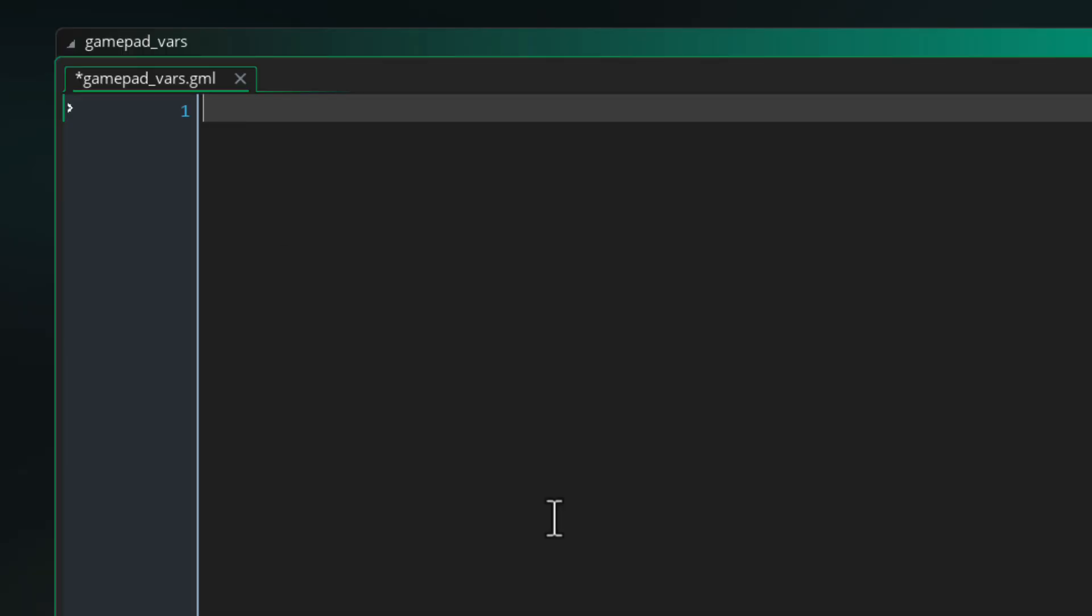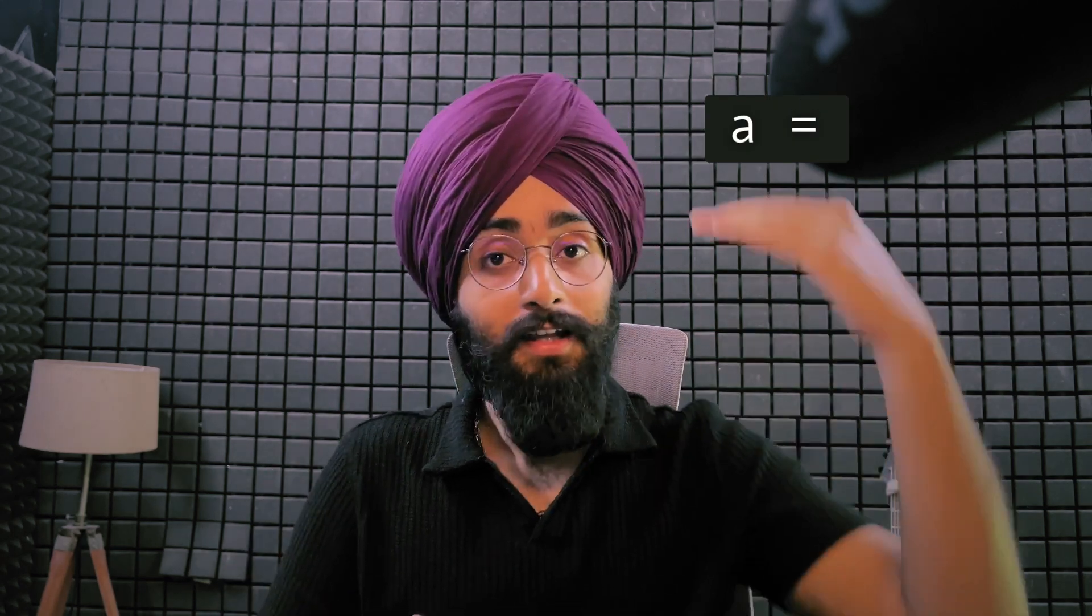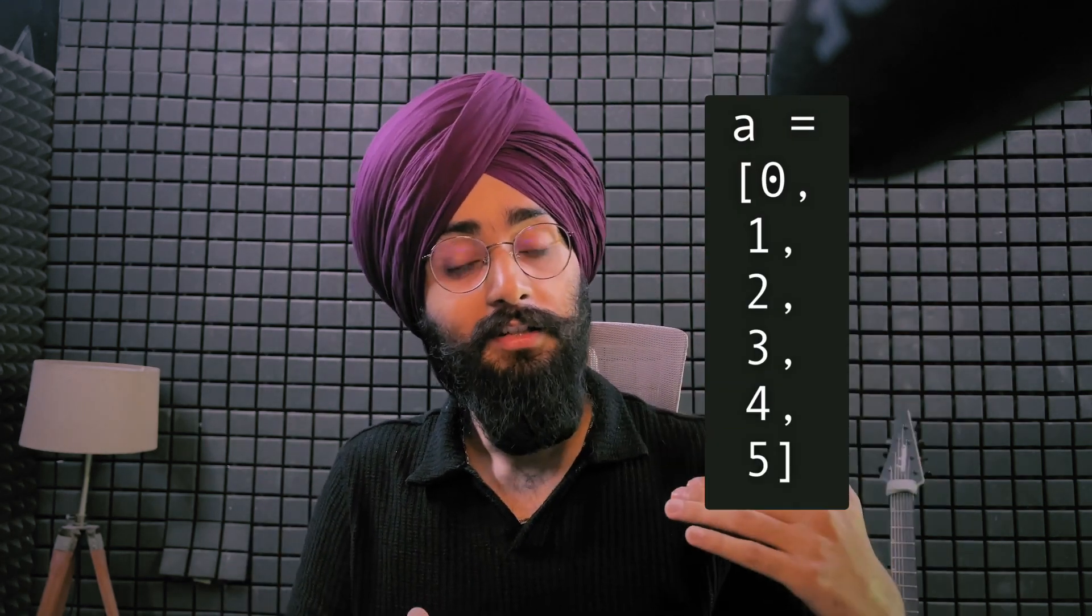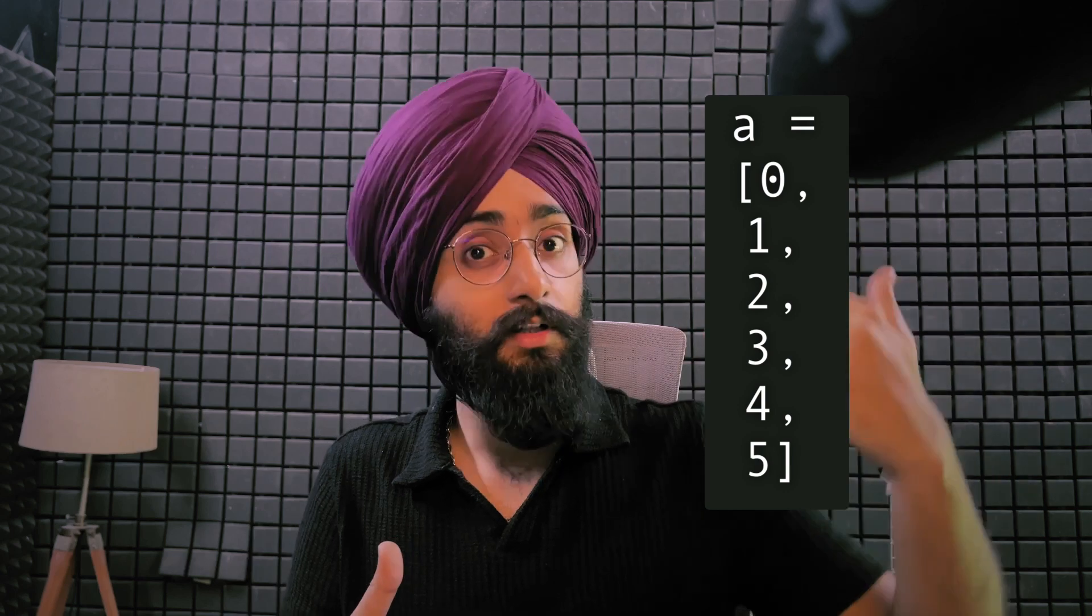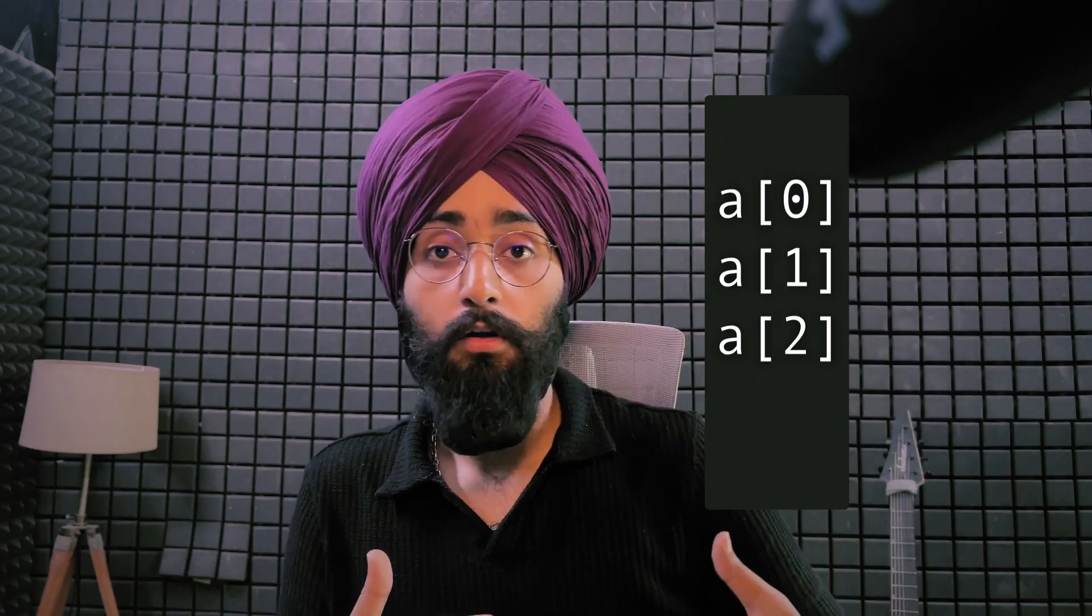So first of all I'll define an empty array called gamepads. So you know how a variable can store a single value? Now imagine if that variable was able to store multiple values inside it like a list and you were able to access each value in the list using its position in the list like 0, 1, 2 and so on. That's basically what an array is. It's a list of values and you access values from it by their position which starts at 0.